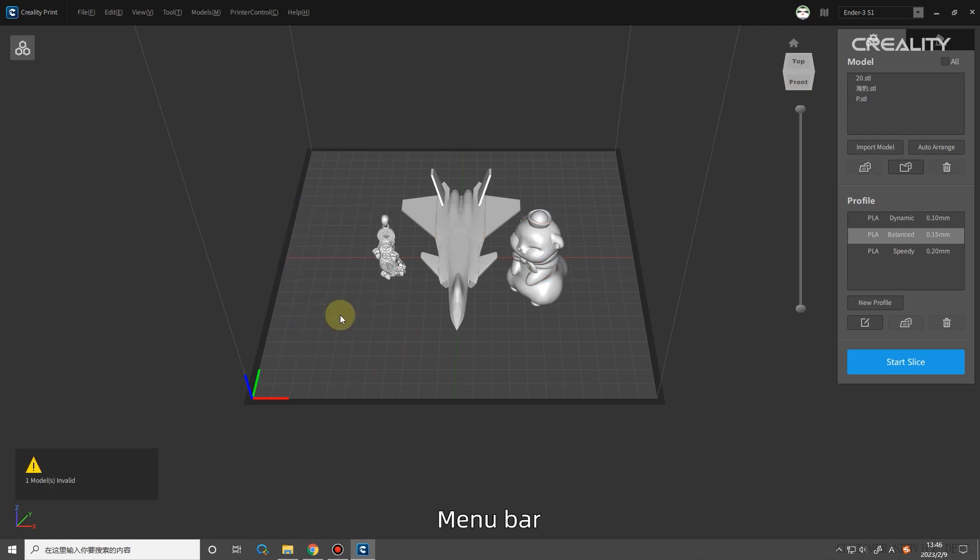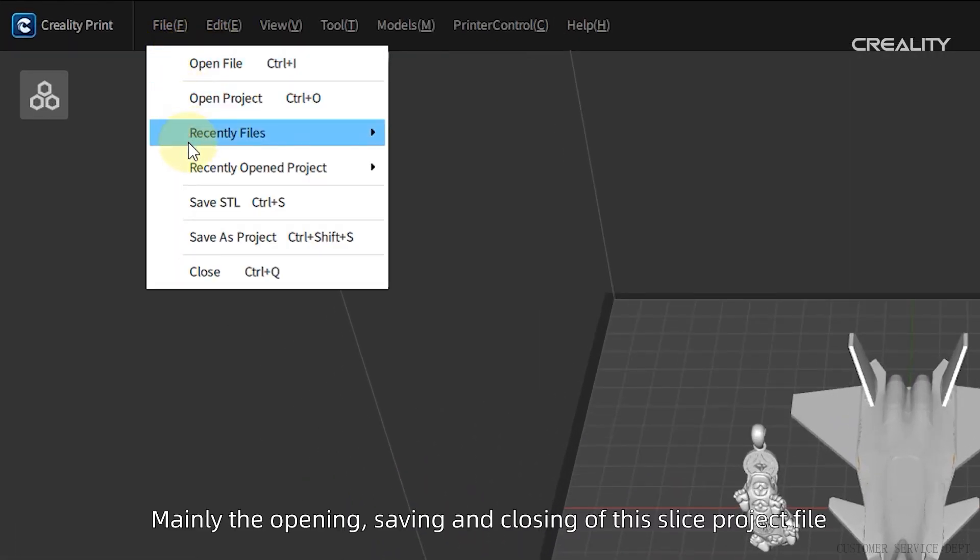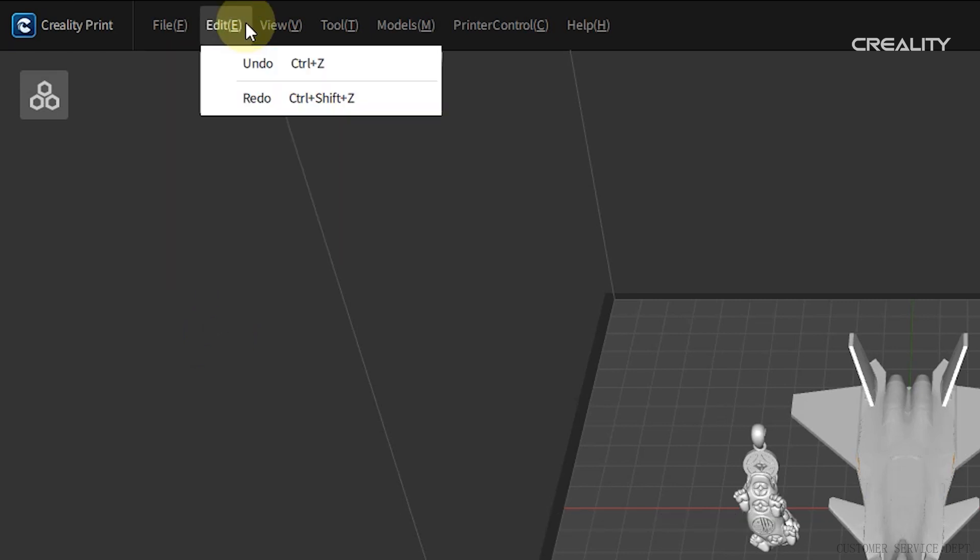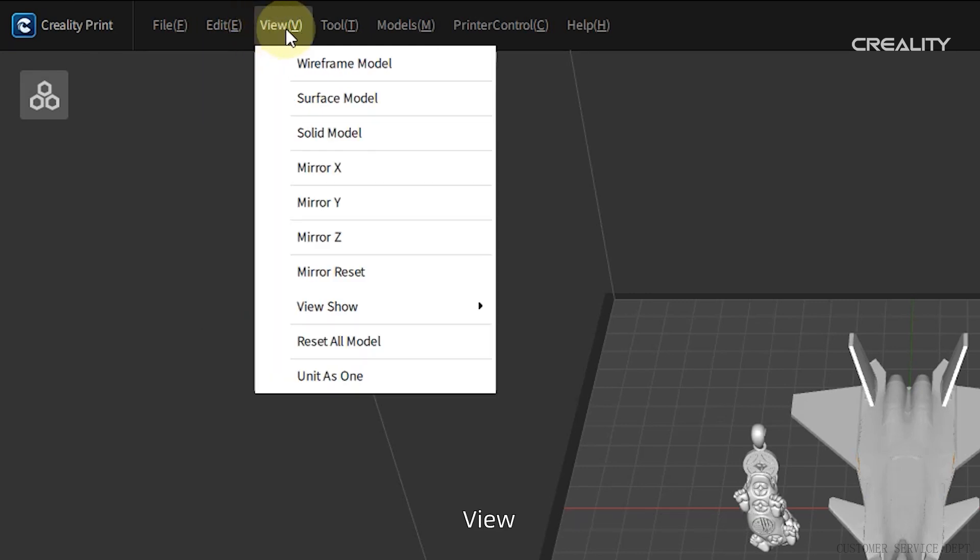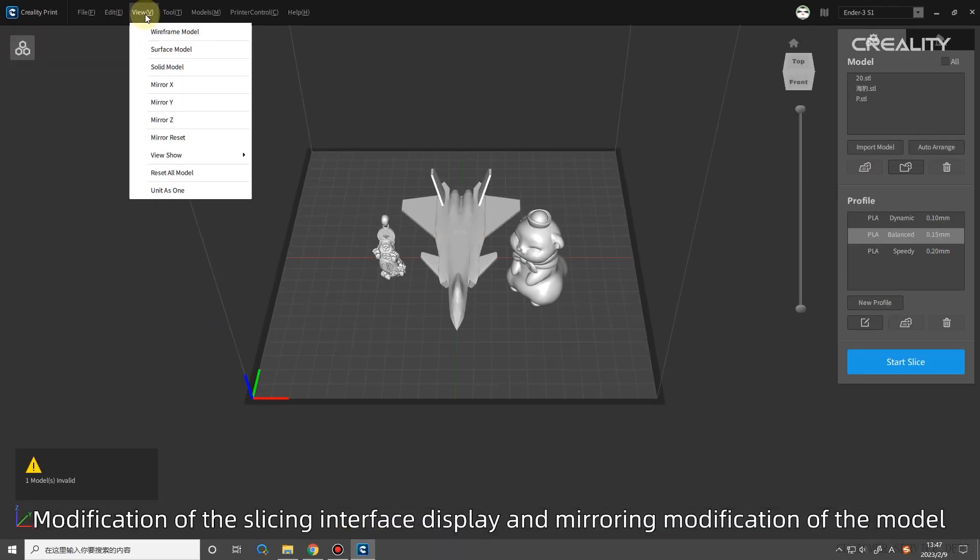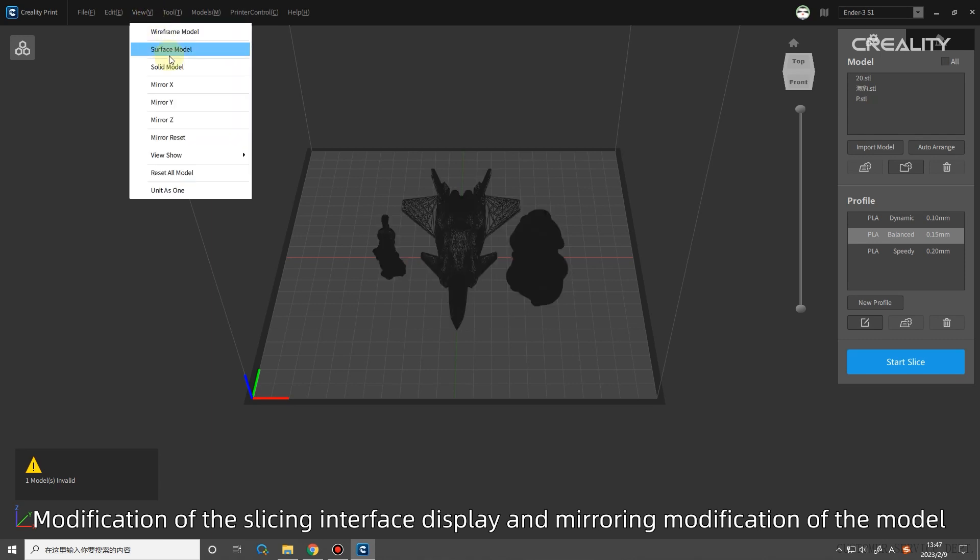Menu bar. File: mainly the opening, saving and closing of this slice project file. Edit: operation steps can be undone and restored. You can also press the shortcut keys displayed next to it. View: modification of the slicing interface display and mirroring modification of the model.